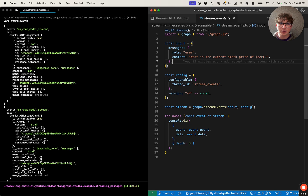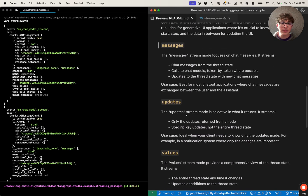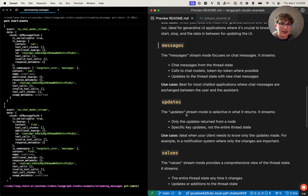Now we can jump into the next stream mode: Messages. The stream mode Messages will only stream back messages that get updated in the state. So say I have three state fields in my graph and I update one which is a number — that will not yield back any data, because the Messages mode will only stream back messages. I would have to update a field in my state which contains messages for this stream mode to yield back some data.